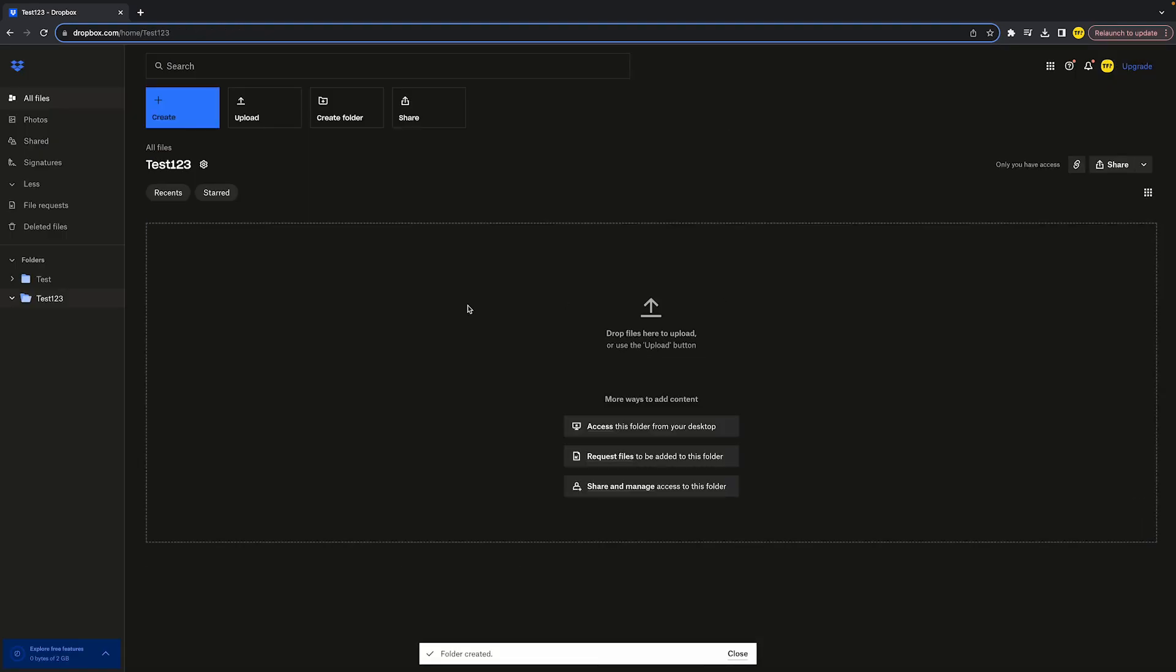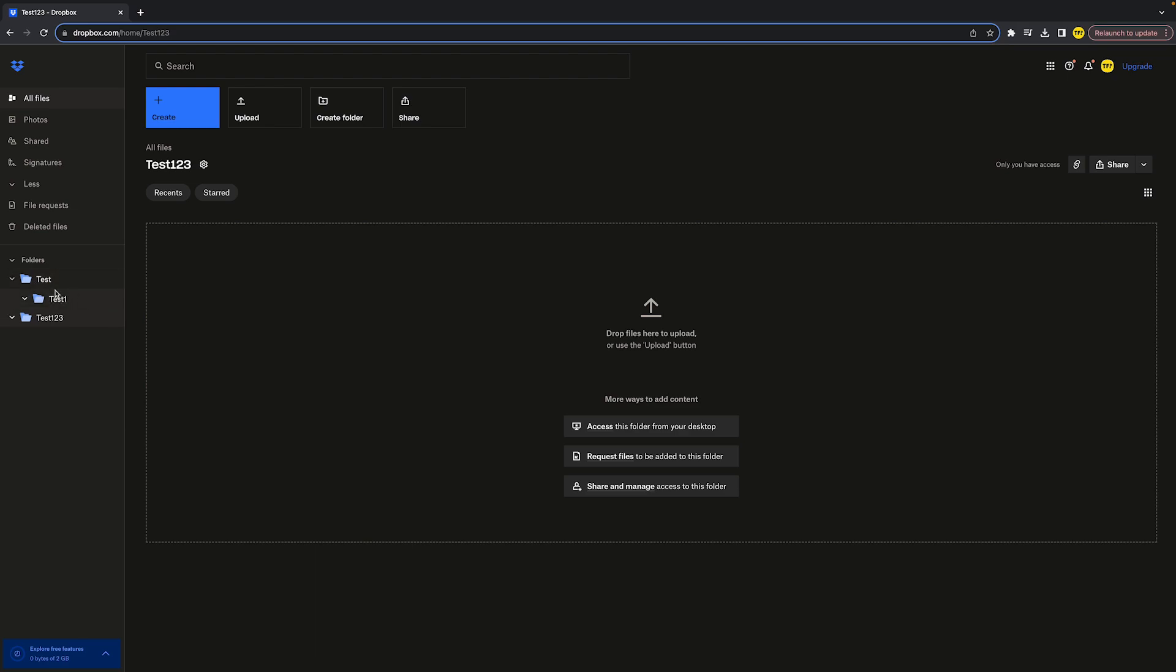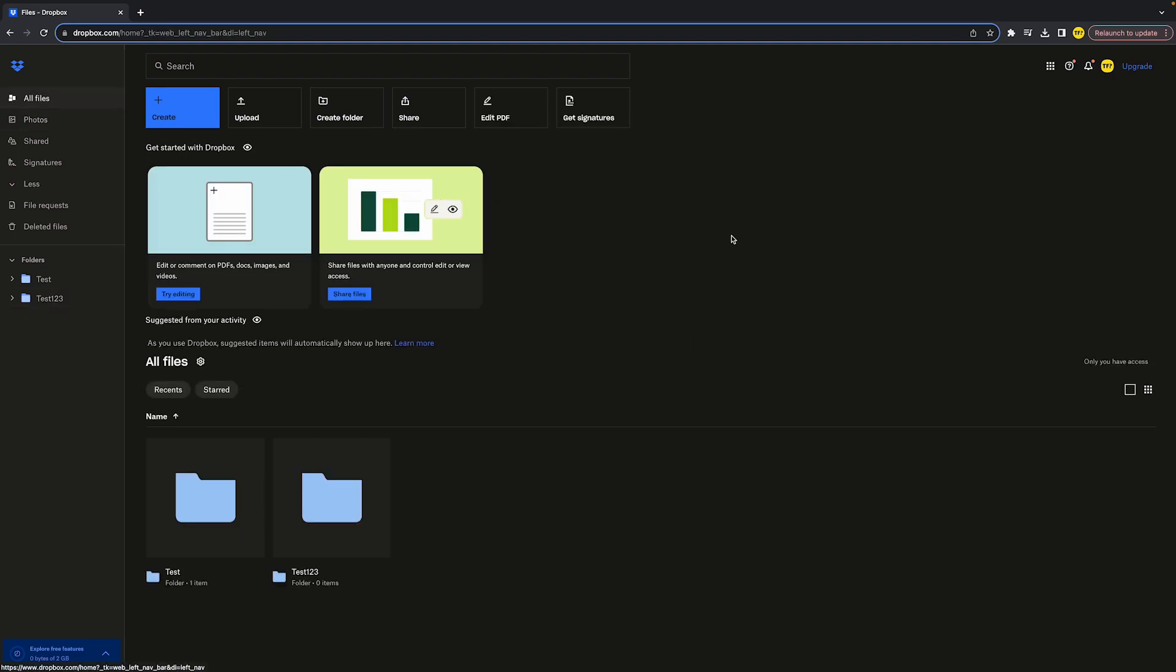You've noticed that right now we have two folders, and when we expand this folder we can see that we have three folders. That is the basics of folders on Dropbox. You can of course put whatever you want in that folder. That's all you need